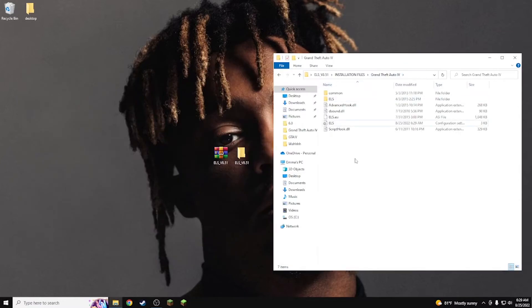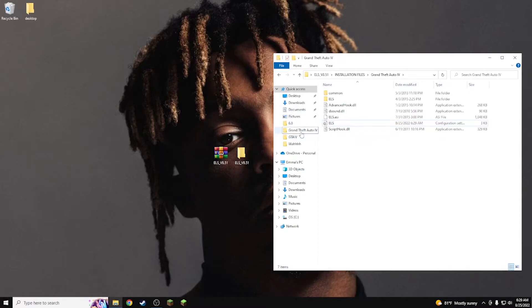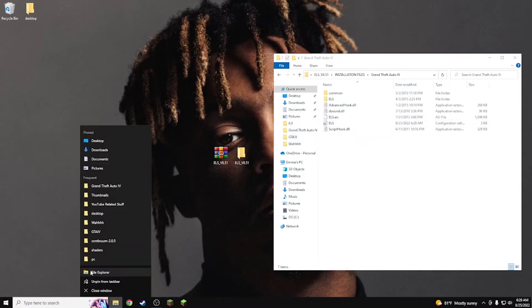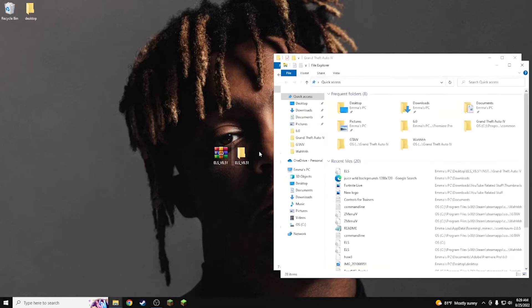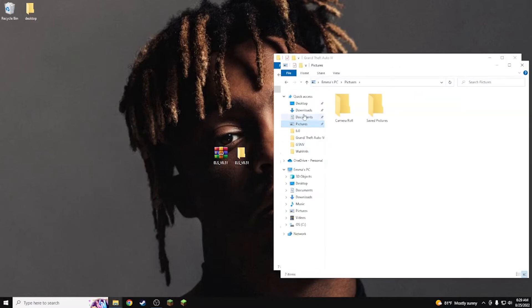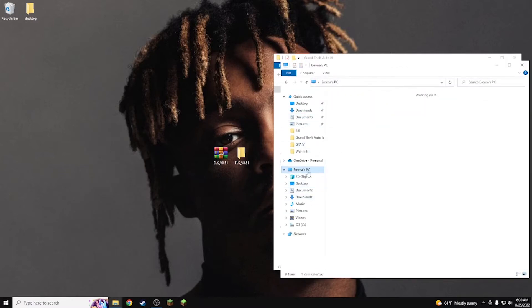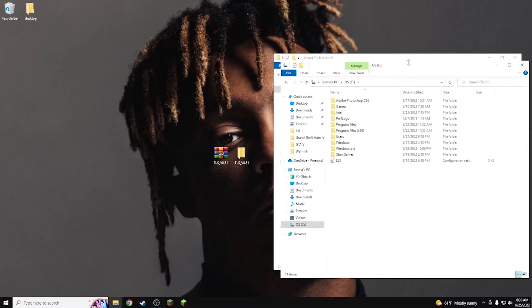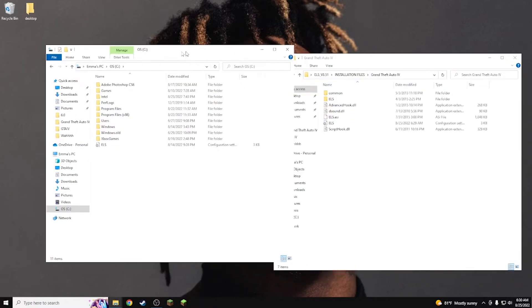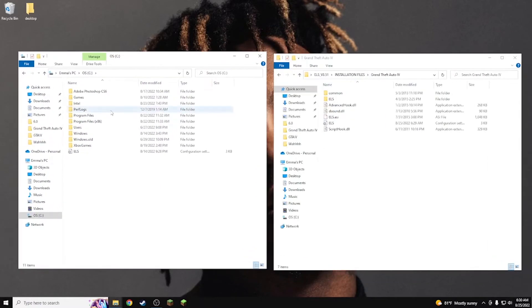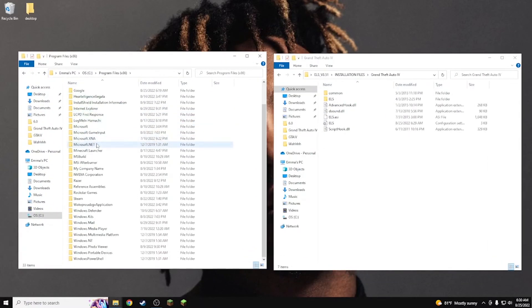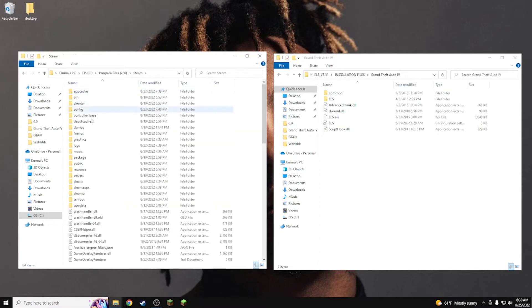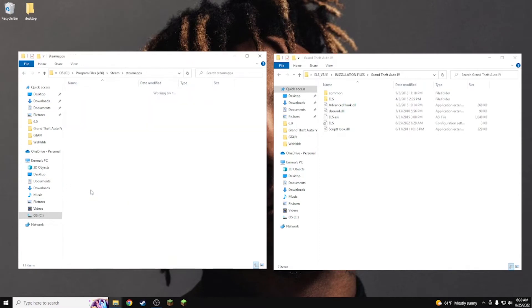Once you guys are done with that, it's really easy. I will actually show you guys how to navigate there. So you guys want to go to PC, your C folder, and then you guys are going to go 86, Steam, Steam apps, common.